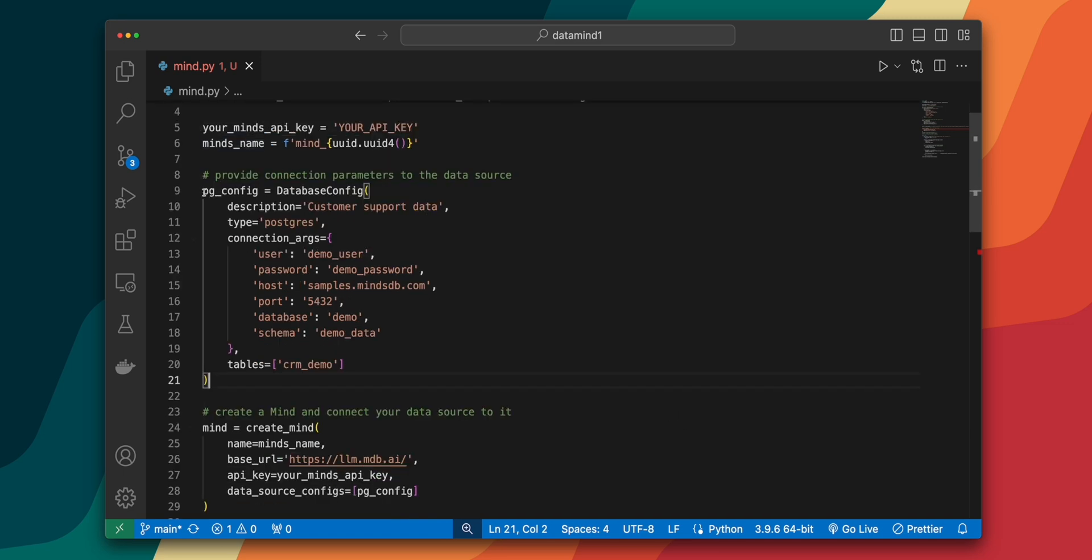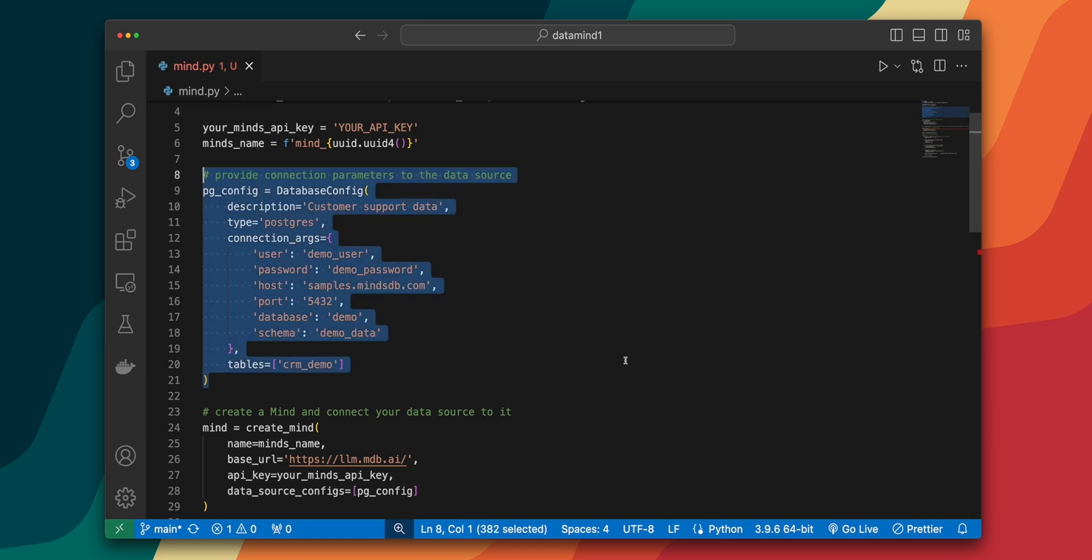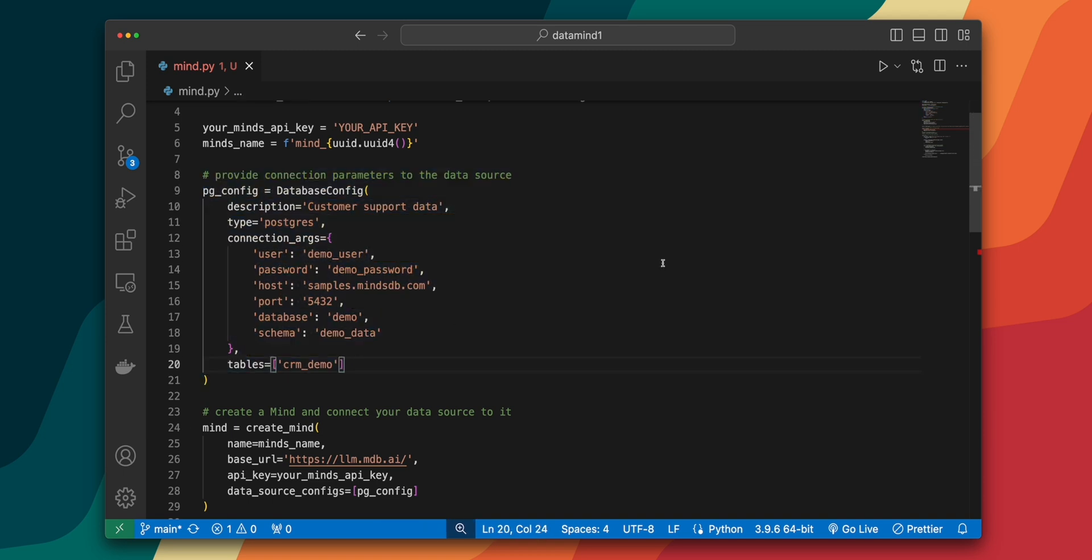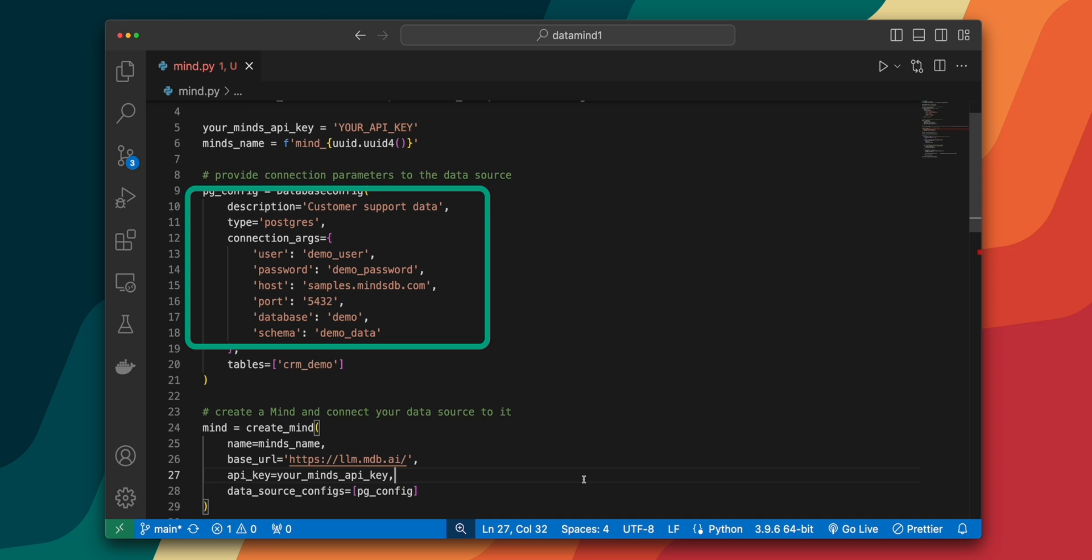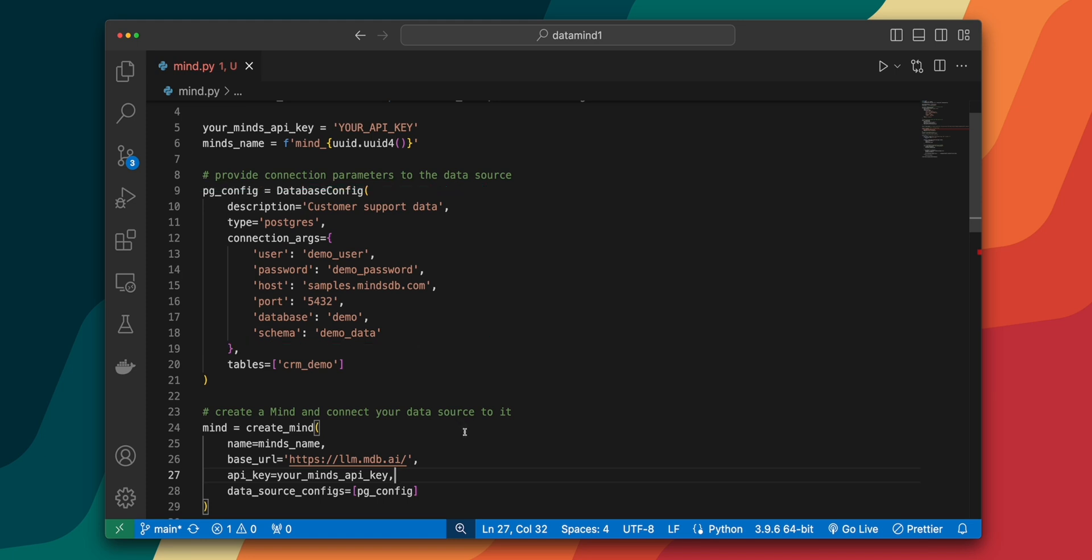Then we need to set up the connection to our data source. In this block, we're defining the configuration for our database using the database config class. This class requires several arguments, for example, a brief description of the data source, which we've labeled as customer support data, the type of database specified as Postgres, connection details such as user, password, host, port, database, and schema. And finally, a list of tables to connect to, in this case, the CRM demo table.